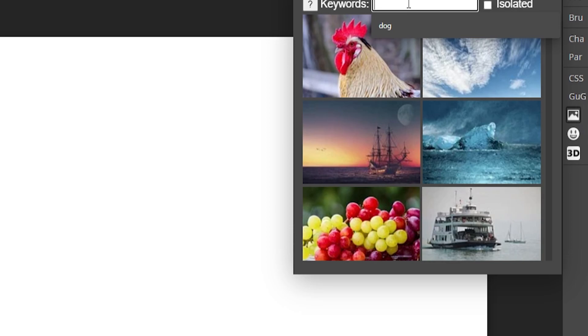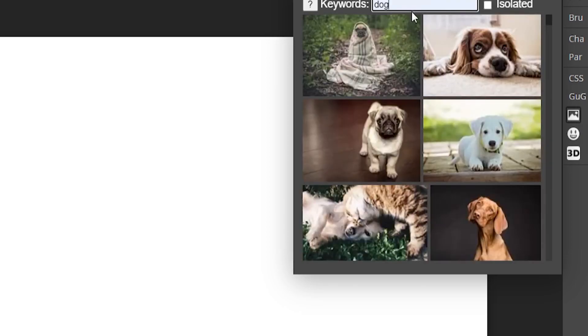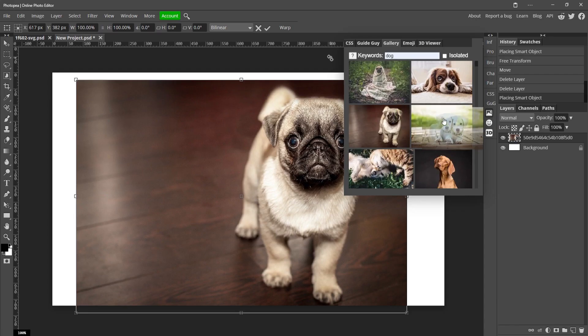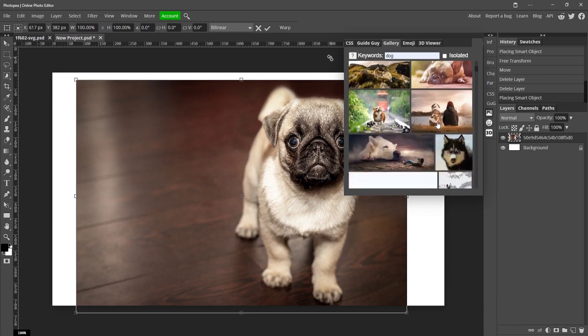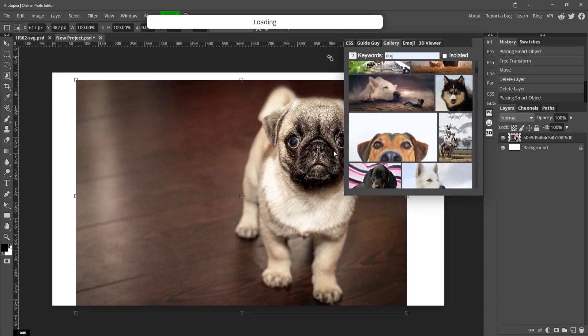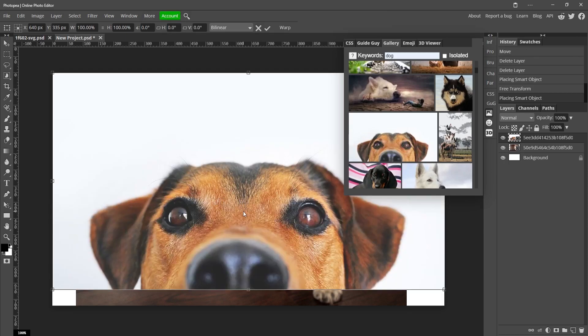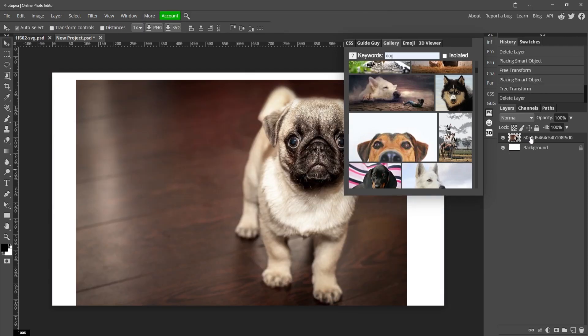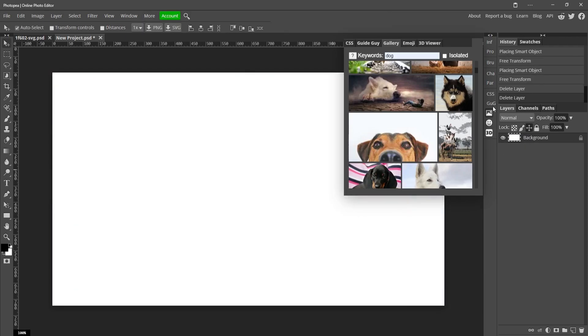And you'll get a bunch of pictures of dogs that are really good quality that you can just click and bring into your canvas super easily. Good quality pictures that you can use for anything you want, and I think that is a really awesome feature that needs to be utilized more.